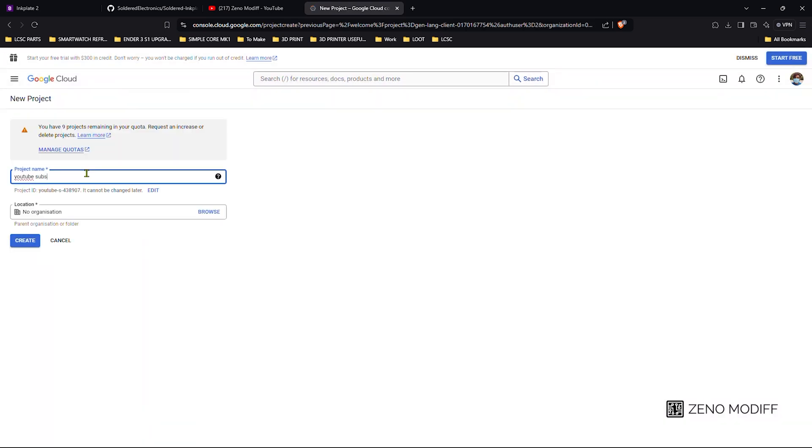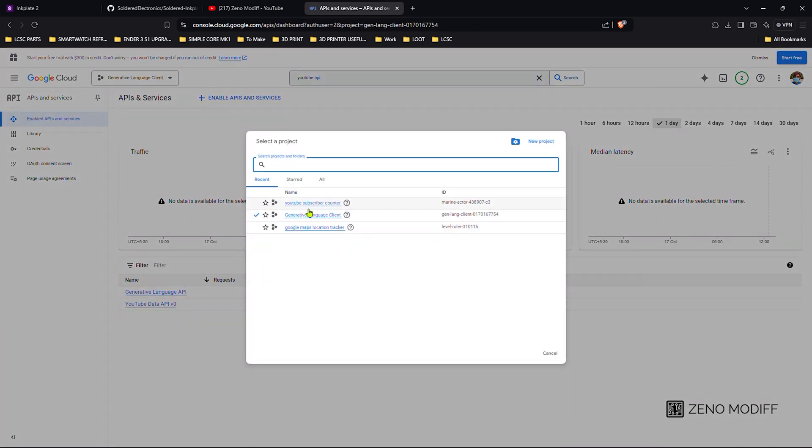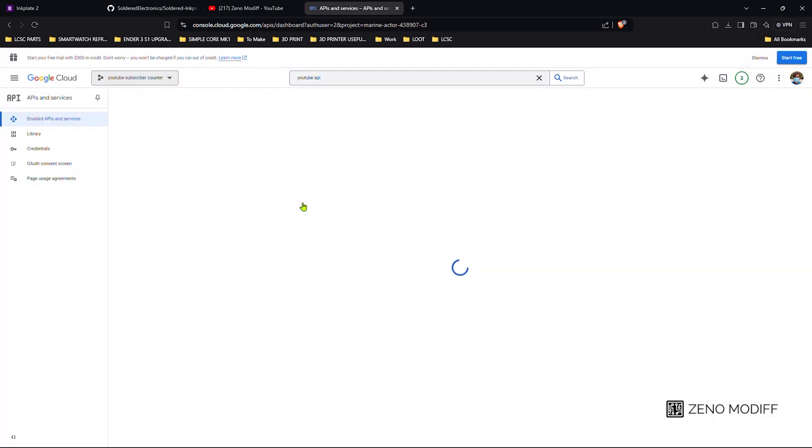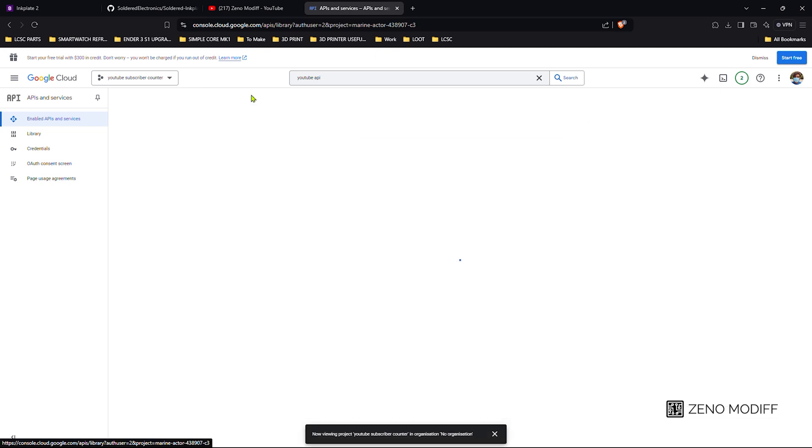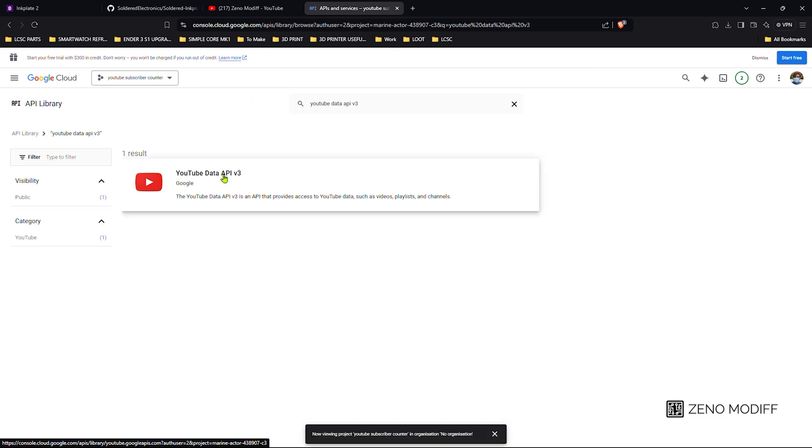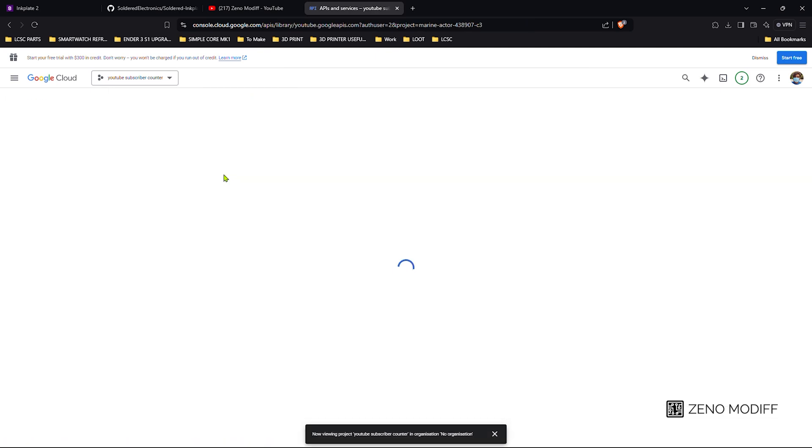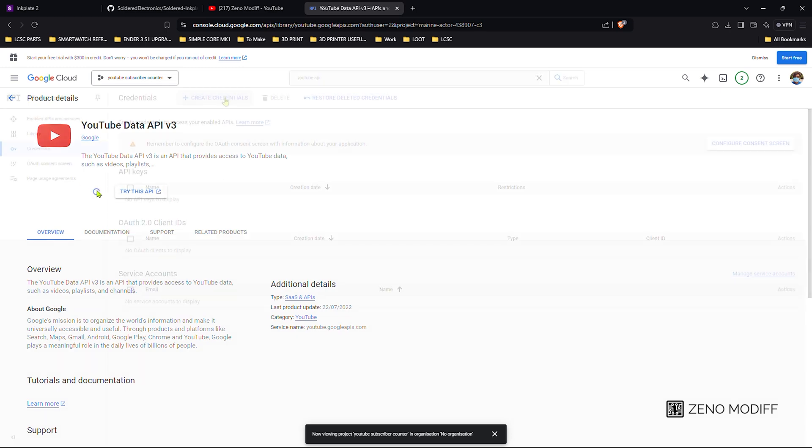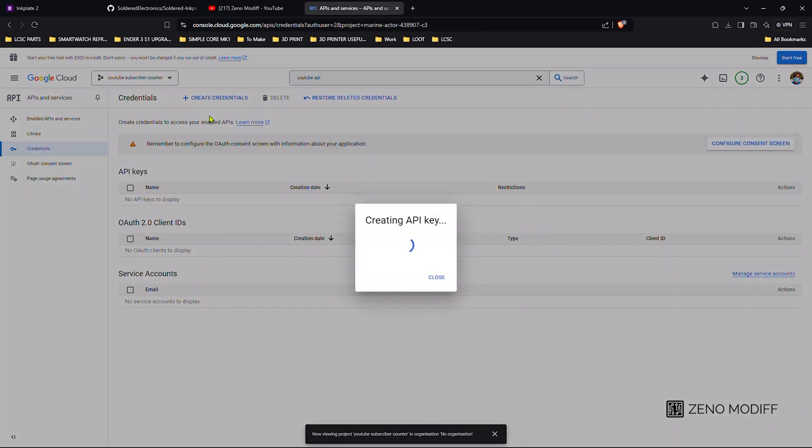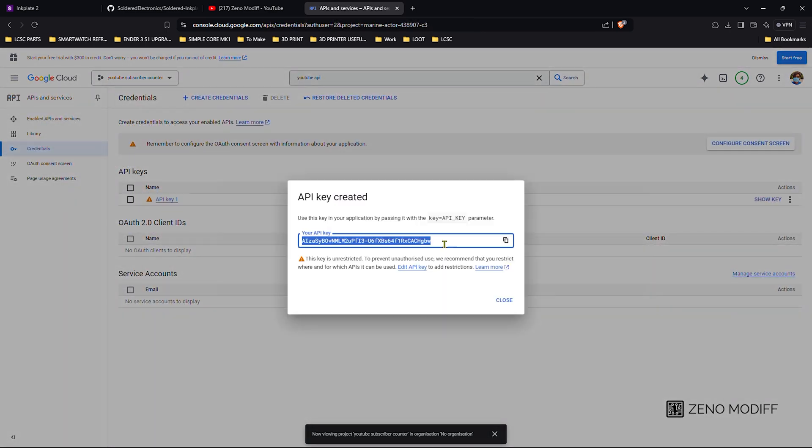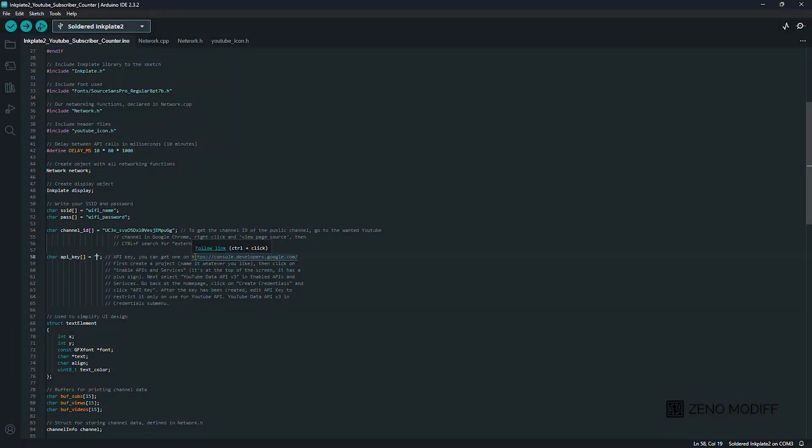Then we select a project or you can start a project. Here I am naming it subscriber counter, then create it. After that, selecting the project, we click on APIs. Then we enable the API. Here I am using YouTube API version 3, then we enable the API. After that we create credentials, then copy the API and paste it over here.